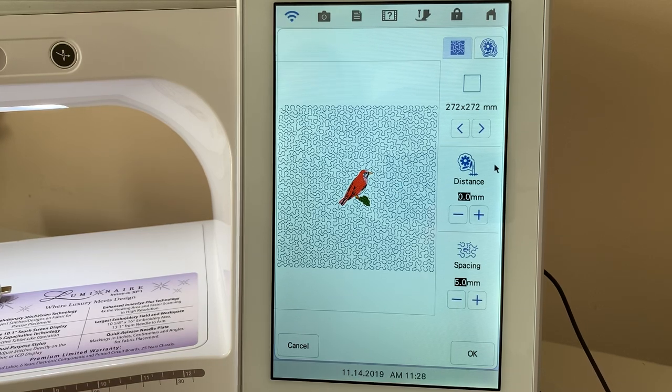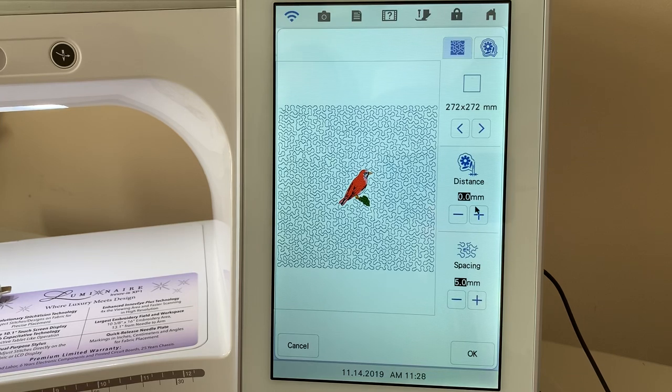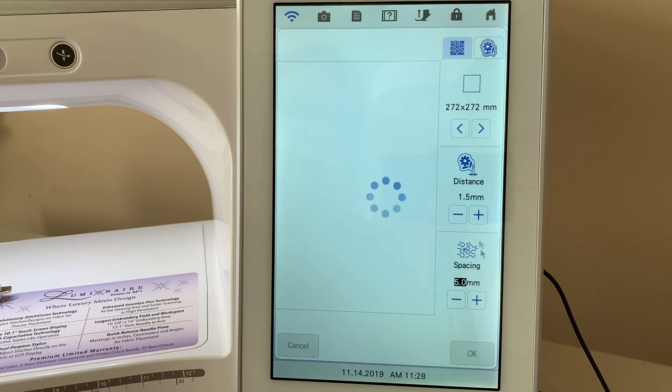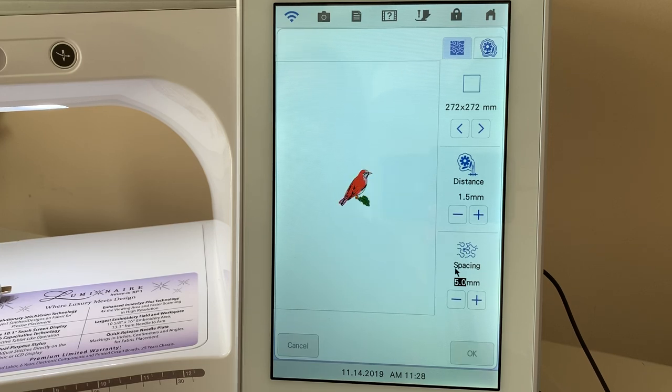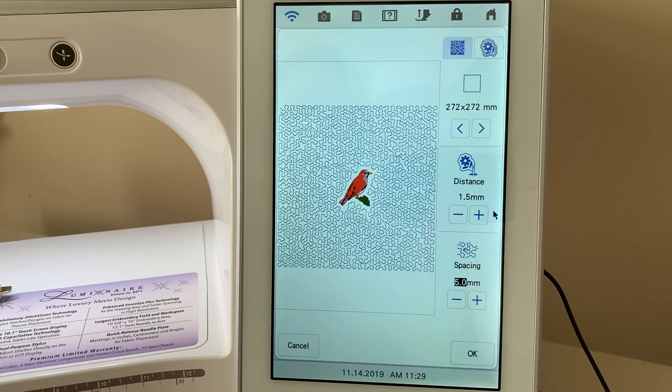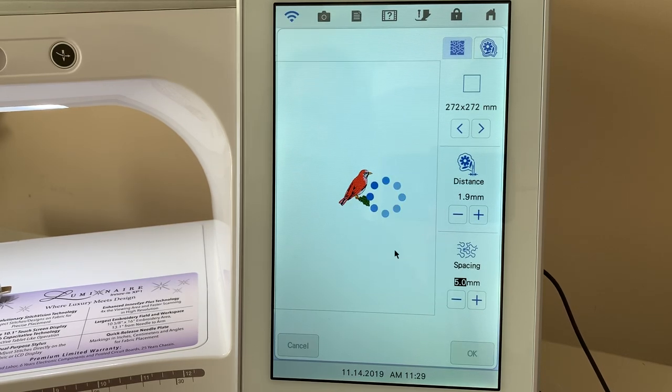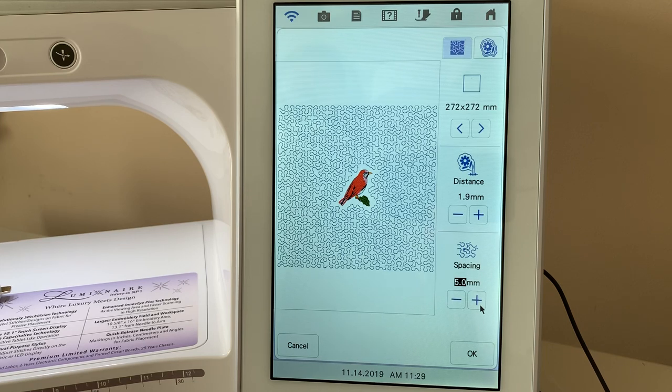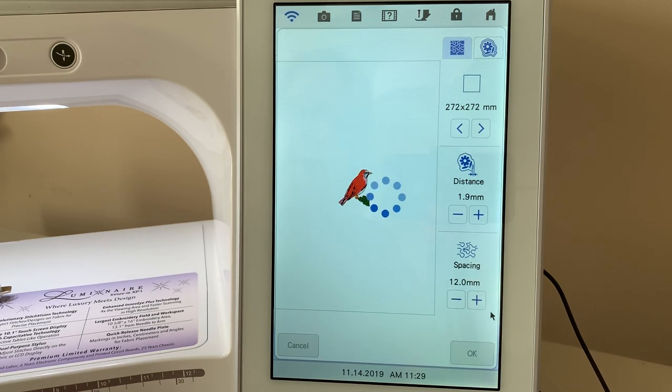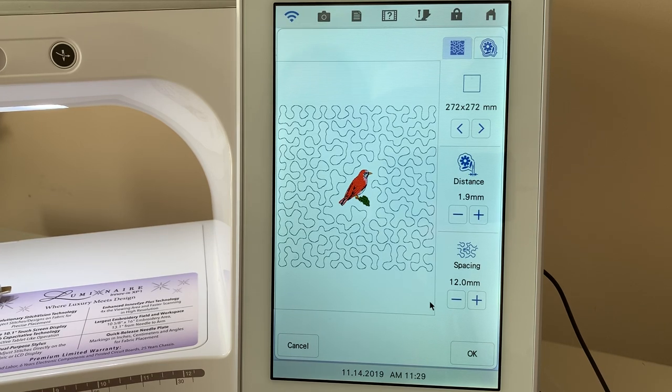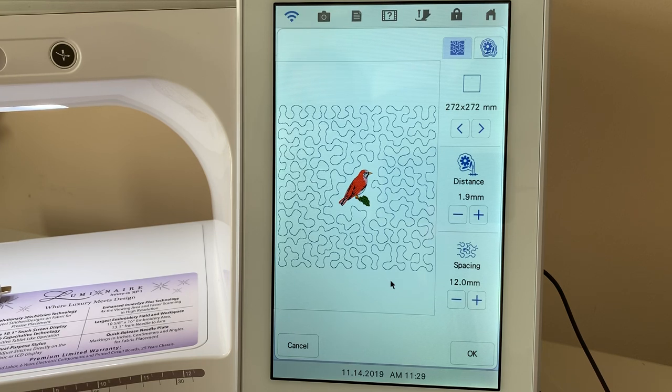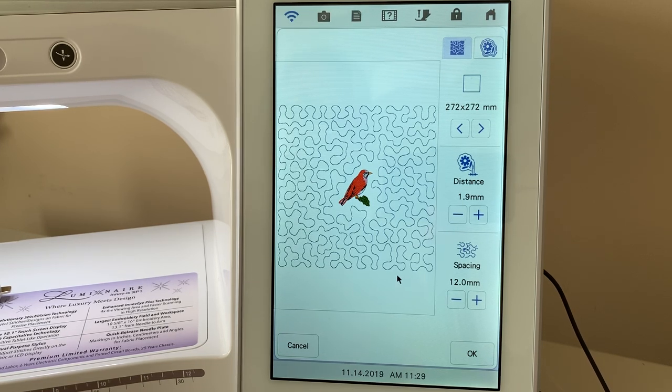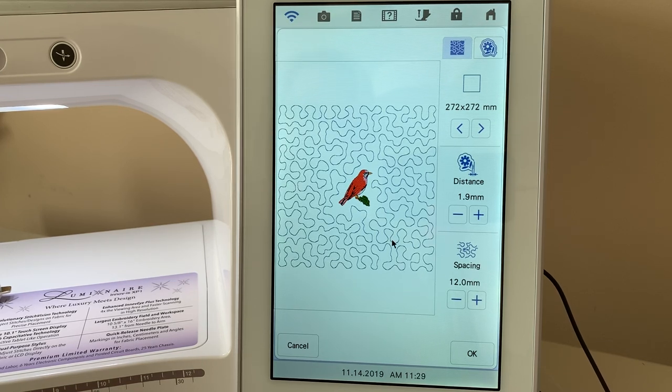So, you'll notice that you have distance and you have spacing. You can increase the distance. This is distance away from your design, and we'll let it think for a moment. Because I like to have a little bit of space away from my design, if you spend all this time stitching out embroidery, do you really want your stippling right up next to it. It's a personal preference. You can also adjust your spacing, and this spacing can be very large or it can be very small. So you can see that here. And the machine does a great job of creating a continuous design around the embroidery design here.